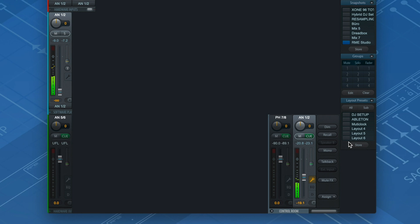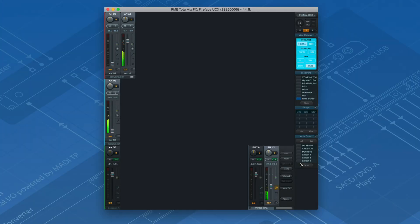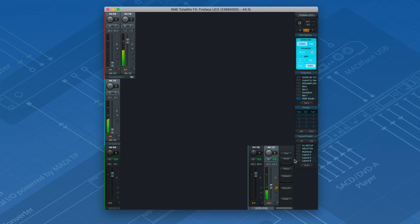This flexibility is the reason why so many professionals rely on RME interfaces. Once you understand the advantages of this routing system, you can build every studio setup that comes to your mind. As you remember, we plugged outputs 5 and 6 into the input of the hardware equalizer. All channels routed to SubMix 5 and 6 will therefore pass through the hardware EQ.